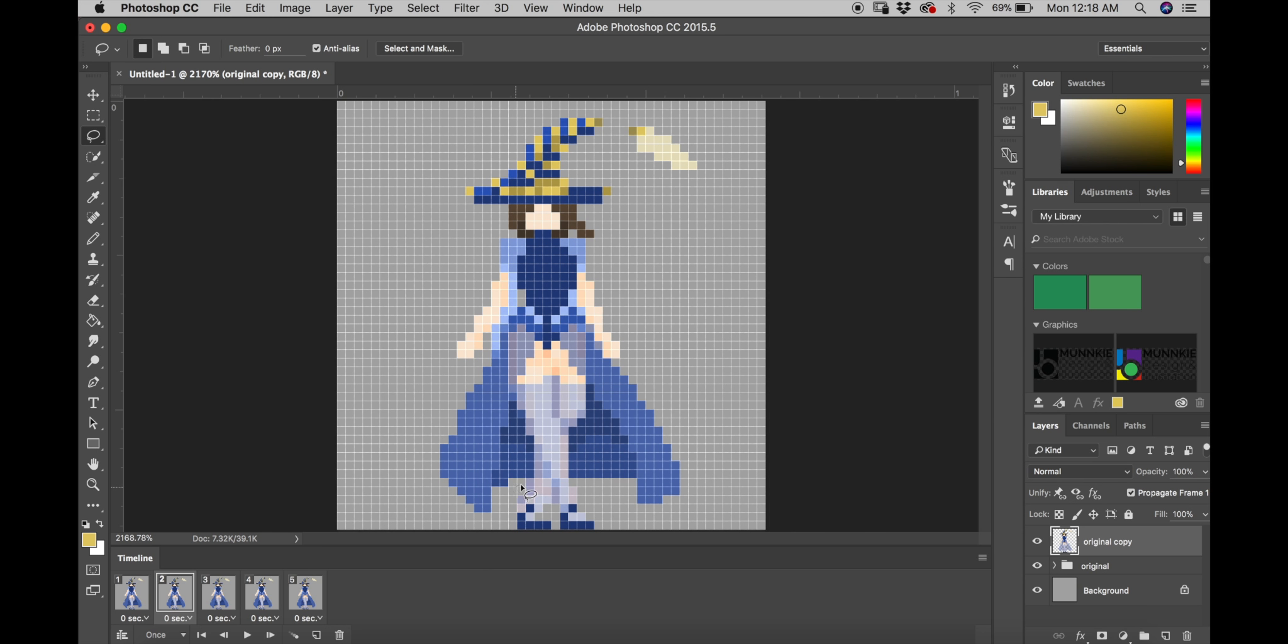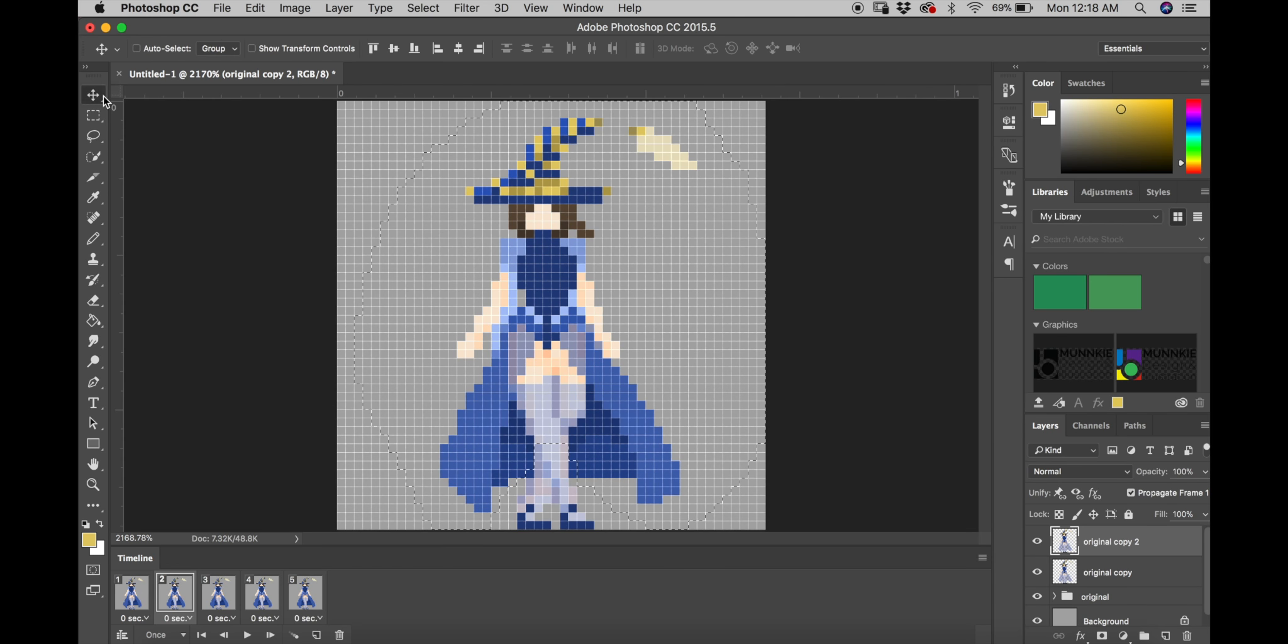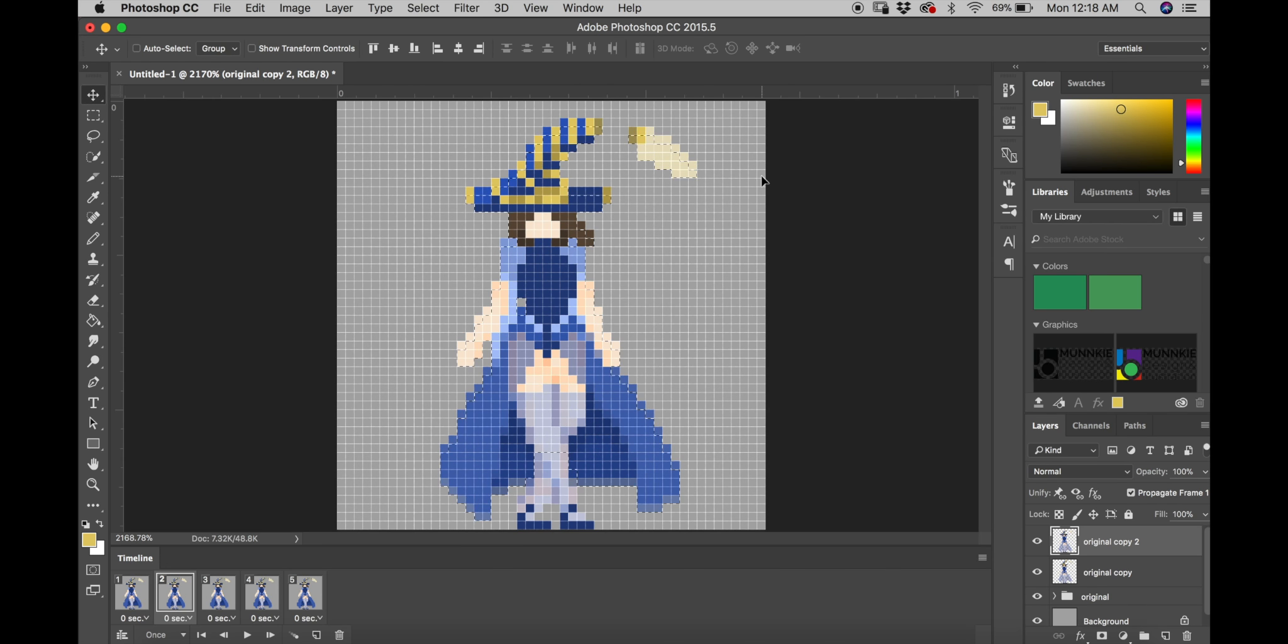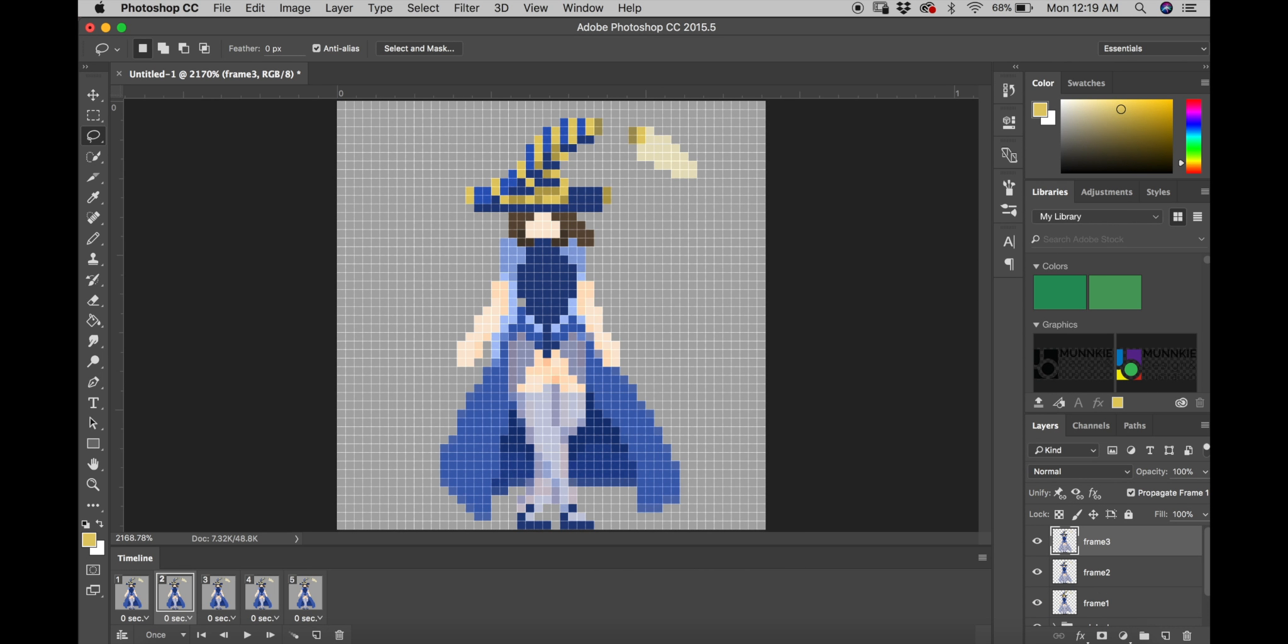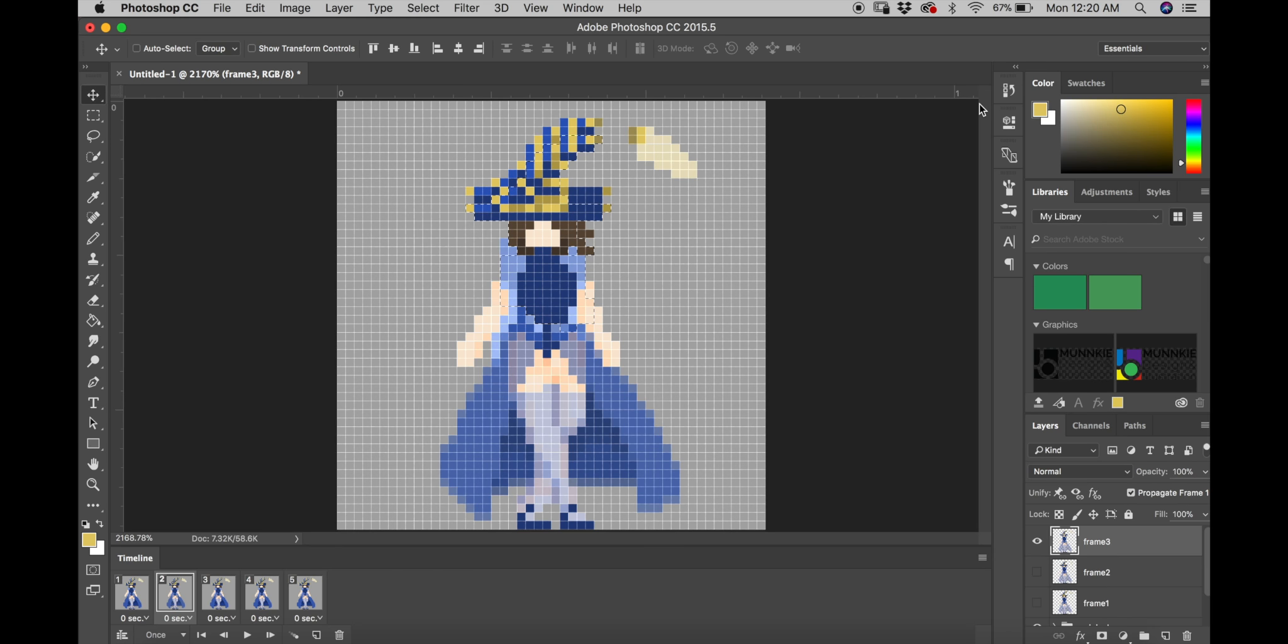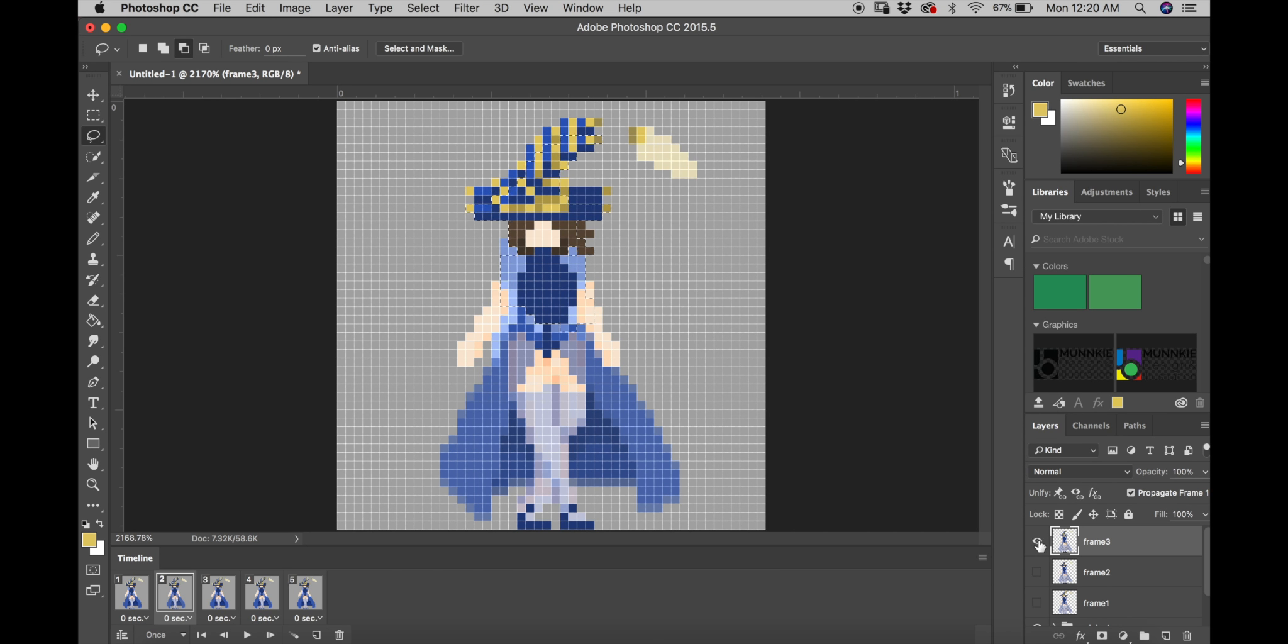And then what I'm going to do is select everything above a certain point on the character. And I'm going to duplicate the layer that the character is on. And then I will on that duplicated layer move everything down by one pixel. And then I repeat the process for the next layer.